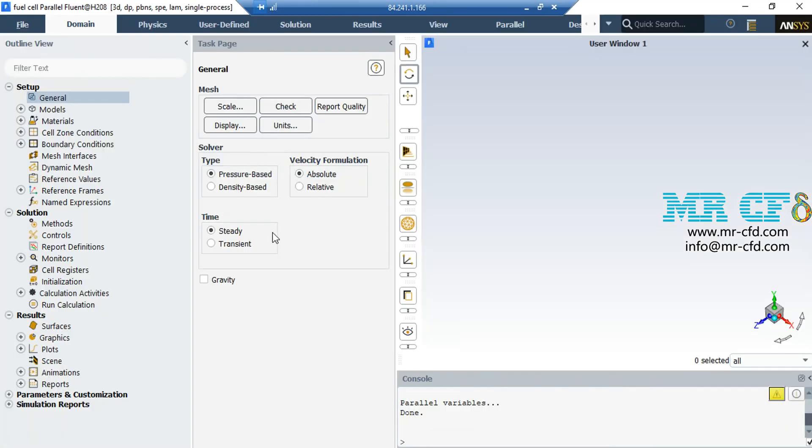Just like any other type of project, there are several assumptions made in this project as well. First, the solver type is set to pressure-based because we are dealing with incompressible flows. Second, we have selected absolute format for velocity formulation, and third, we have selected steady time because we didn't want our results to be a function of time.